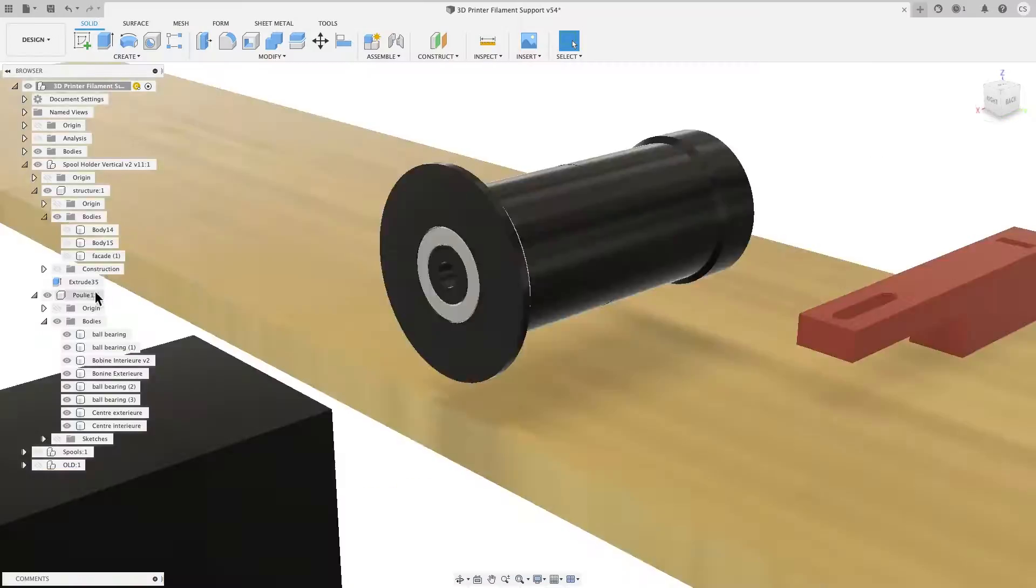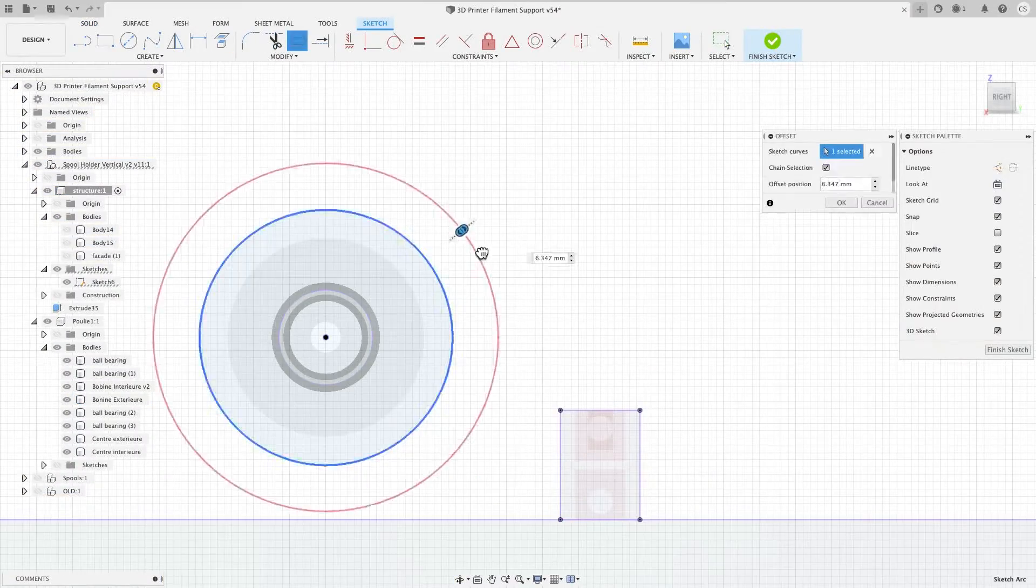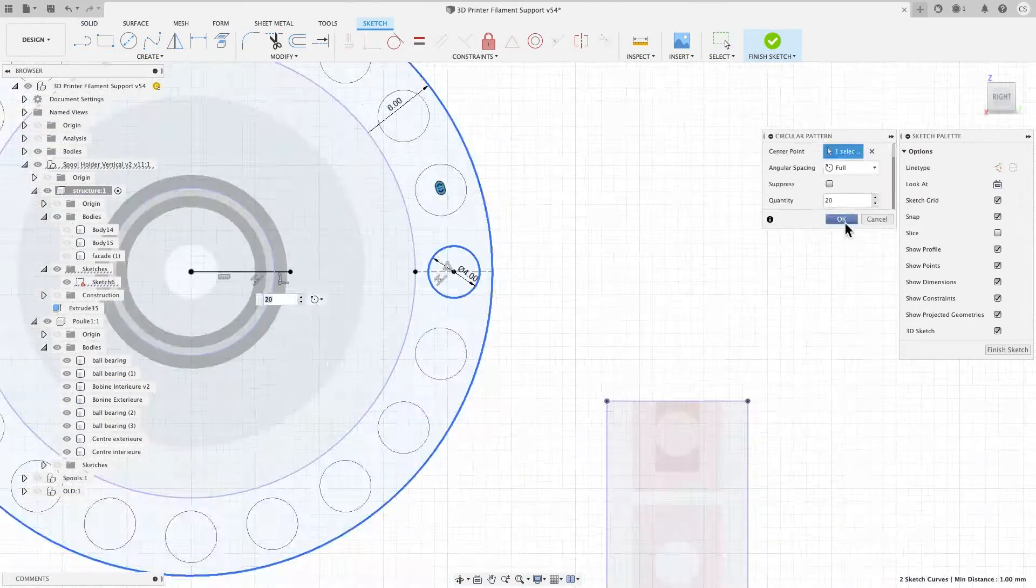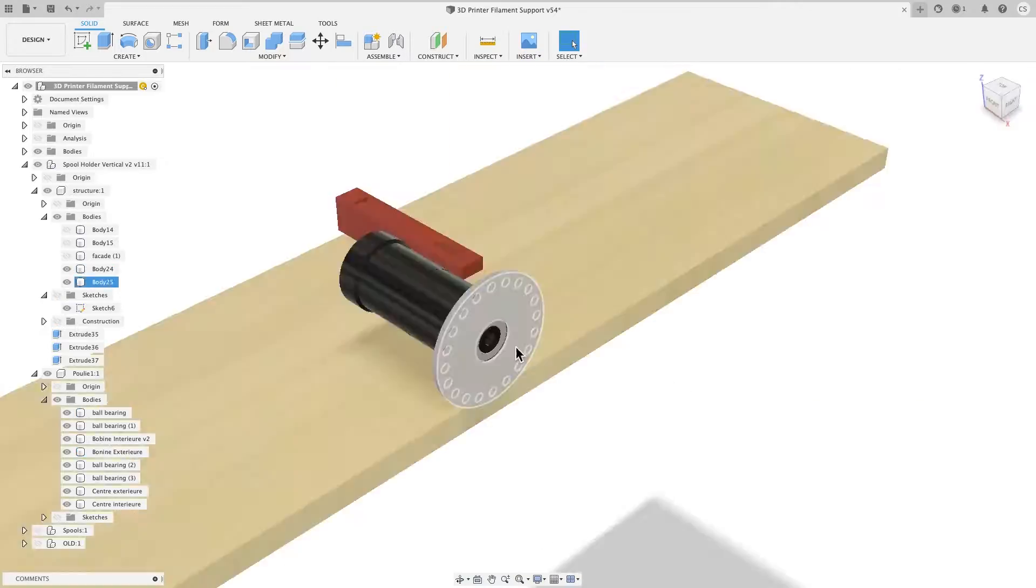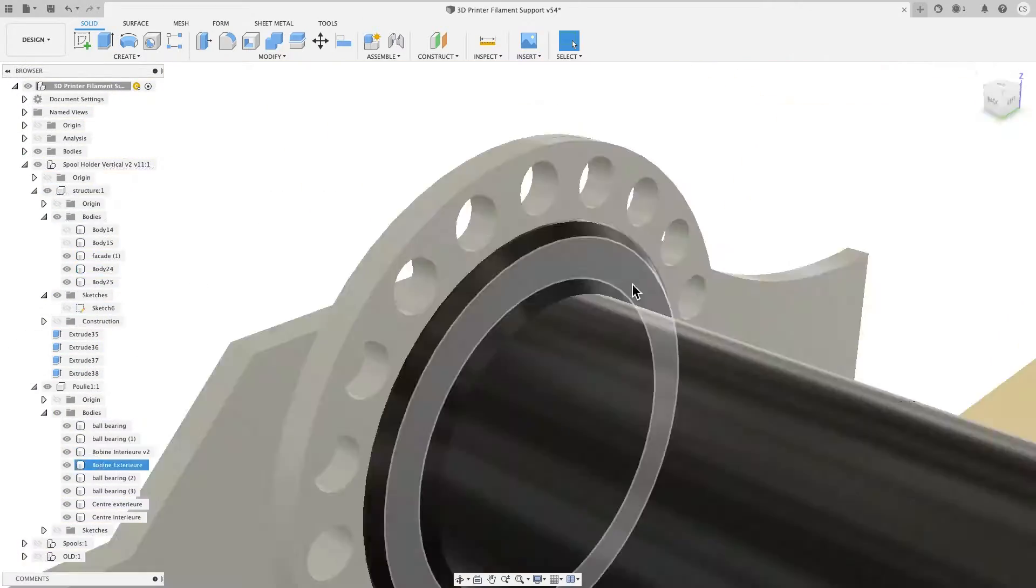Okay, now that the direct drive conversion is complete, let's draw, print and set up the new spool holder.